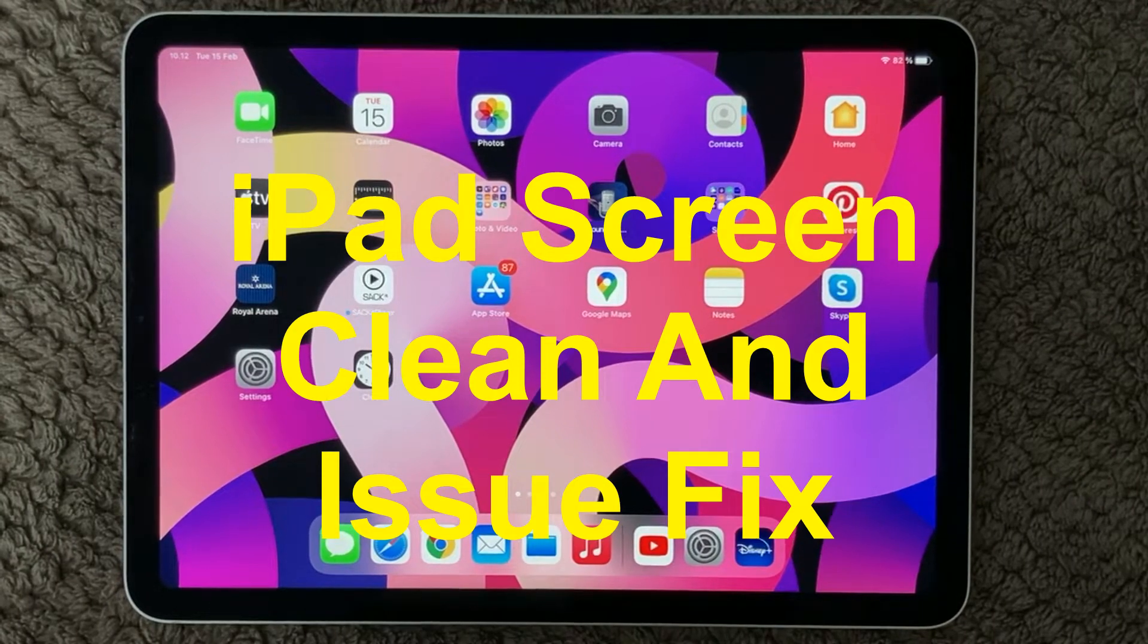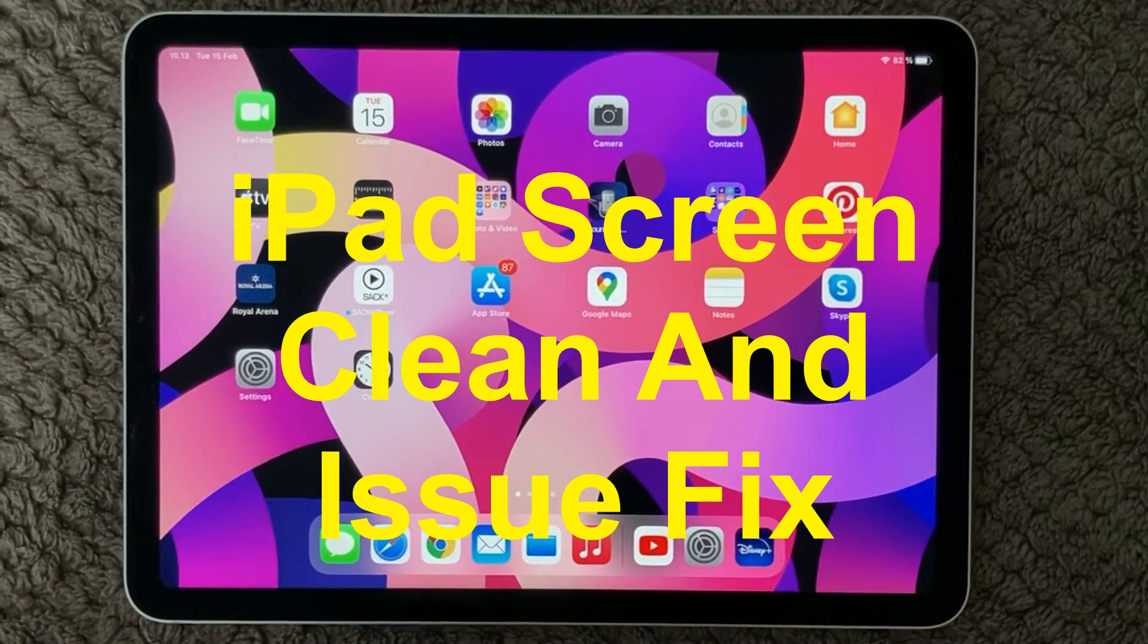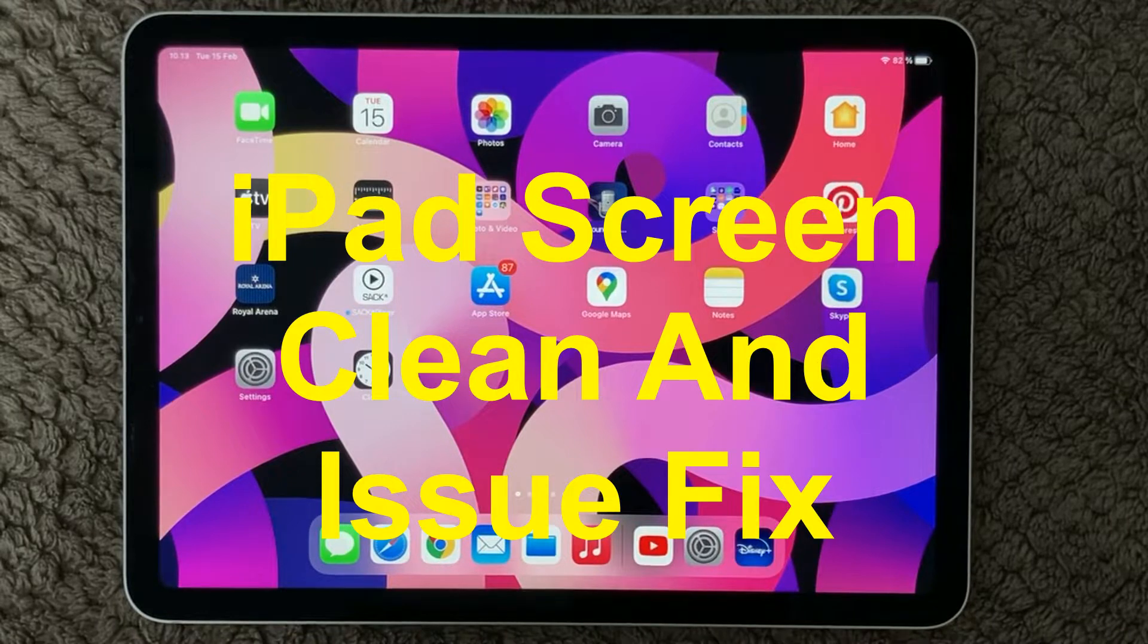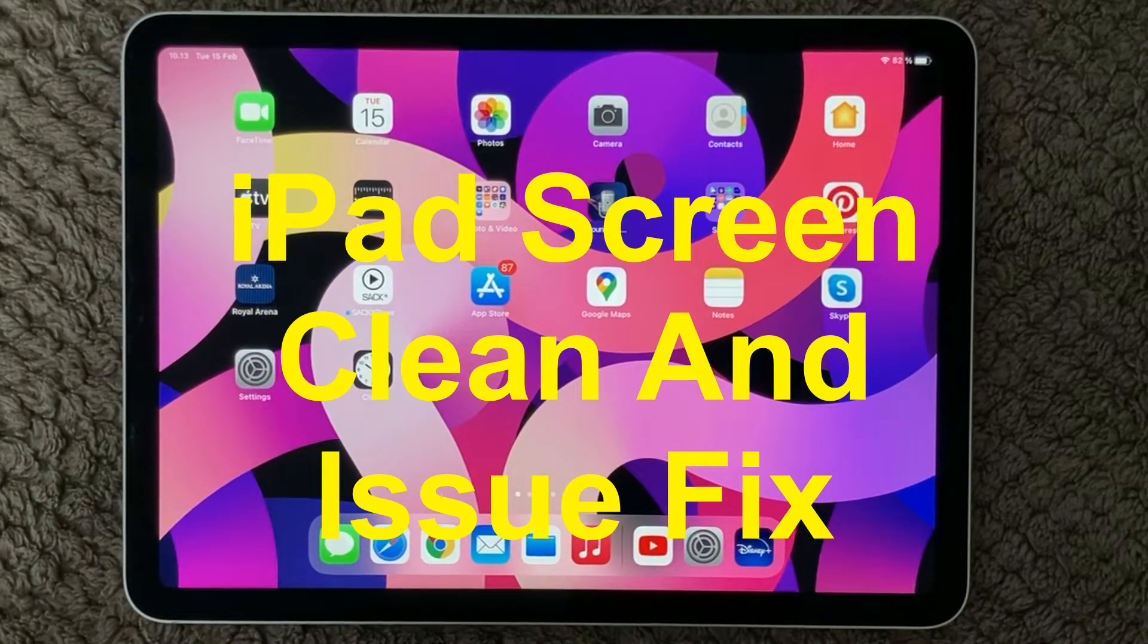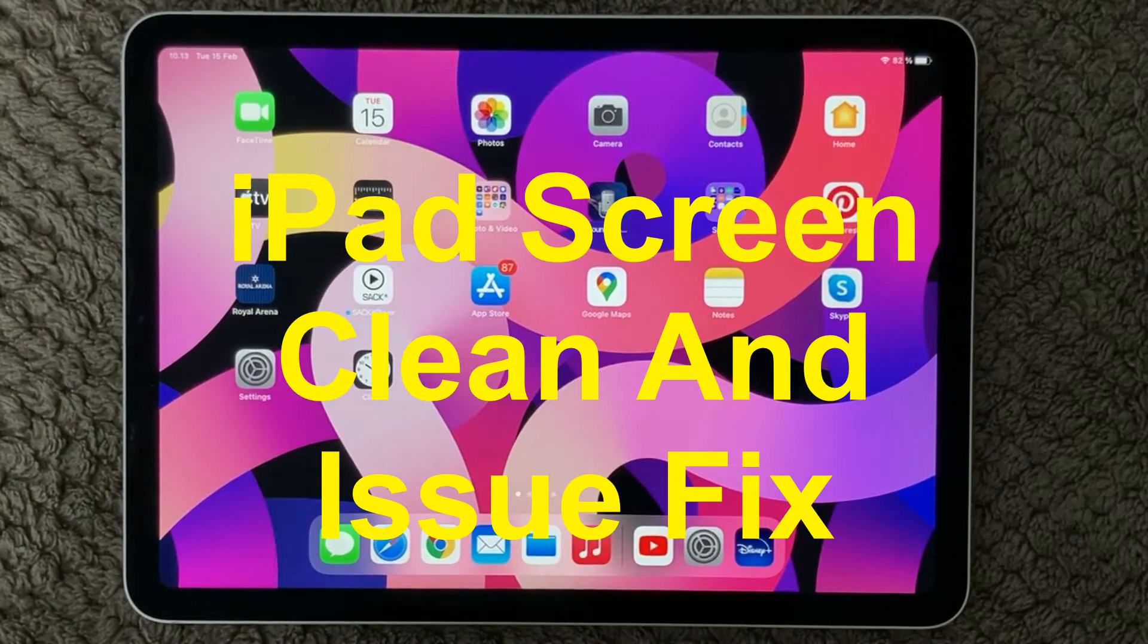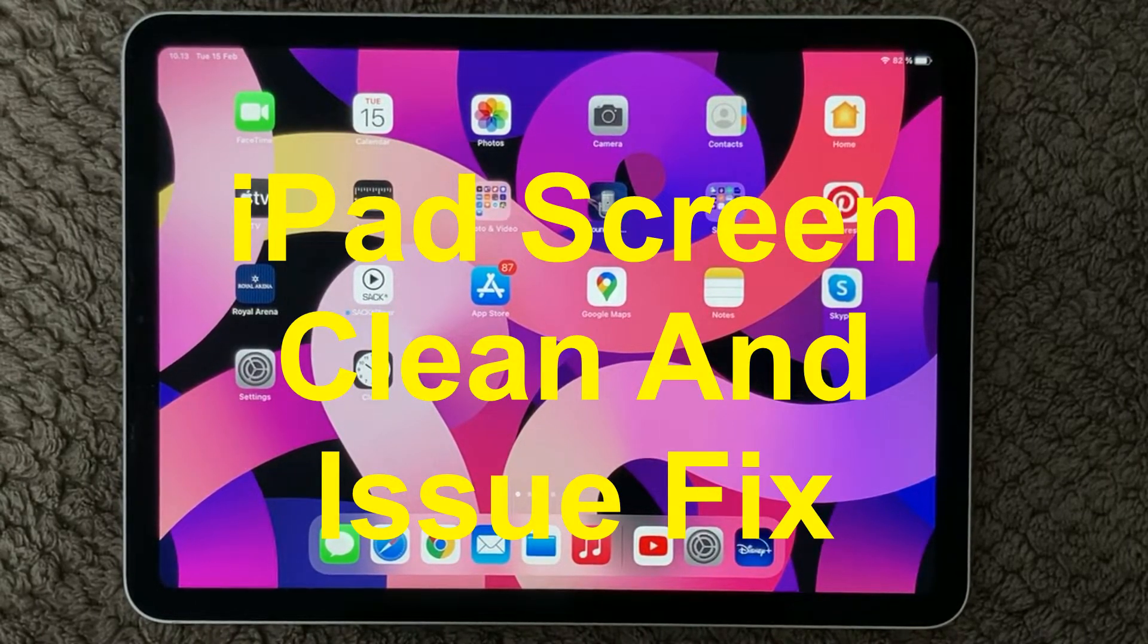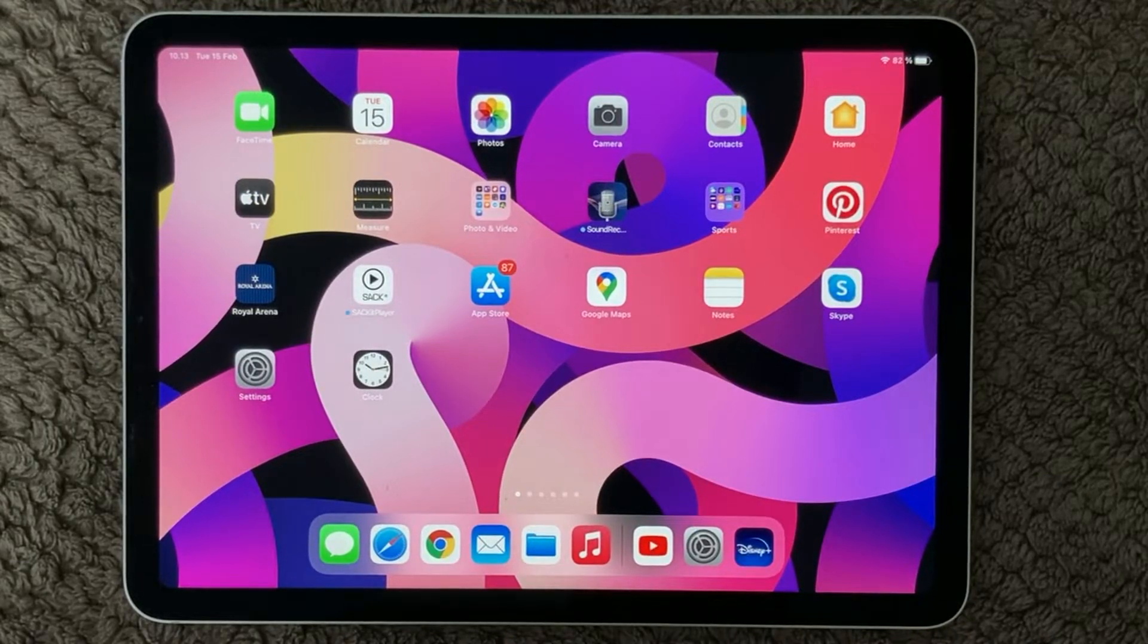Hi all and welcome back to this small help video. Today we are going to talk about the screen, the most essential part of your iPad, and how you can fix different issues and of course also have a look at how to clean your screen the right way.